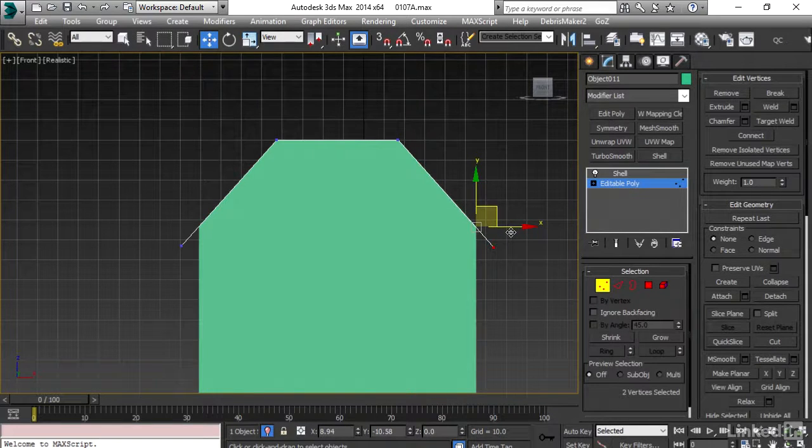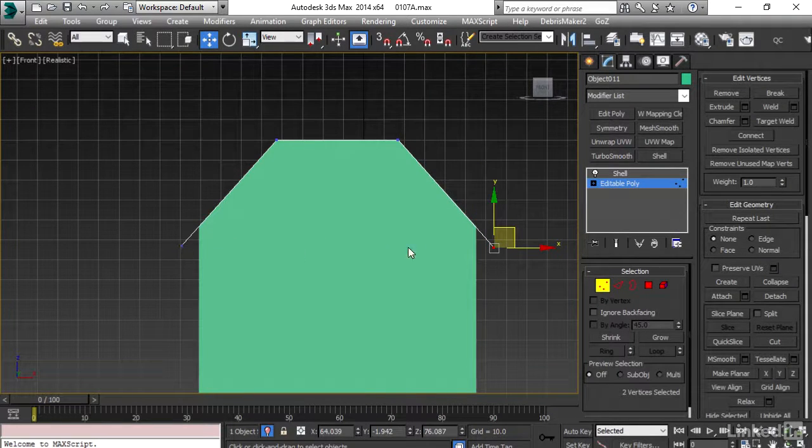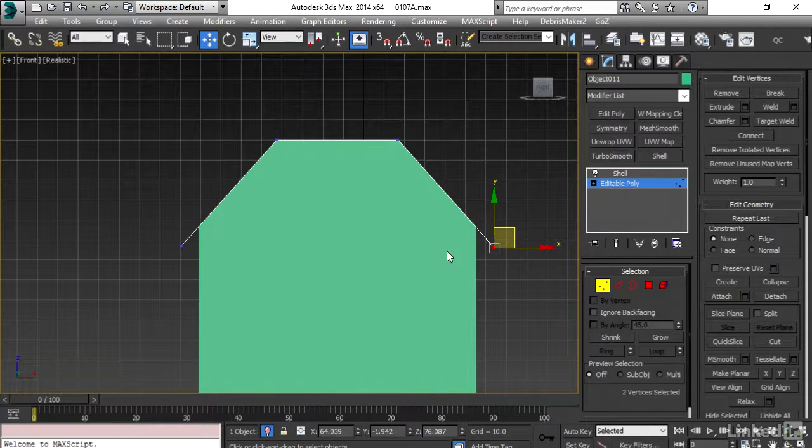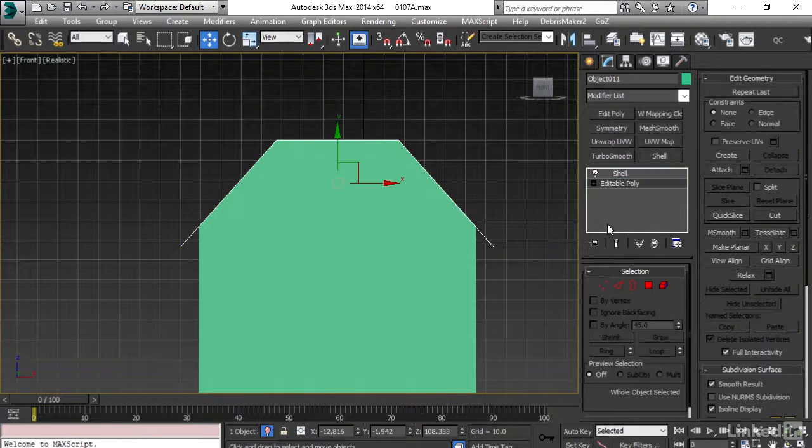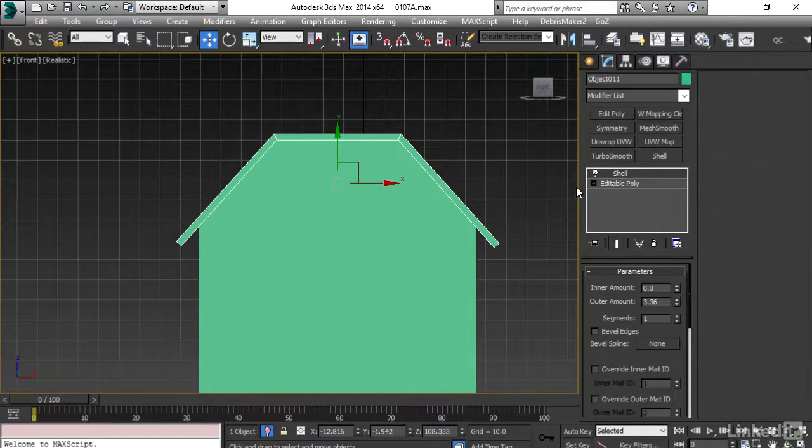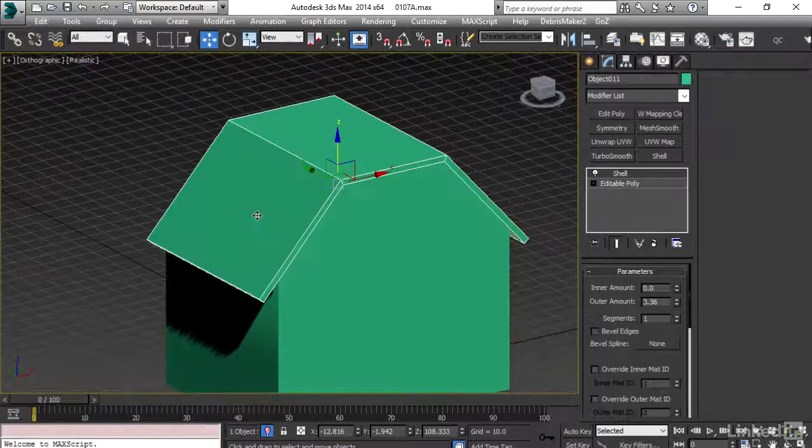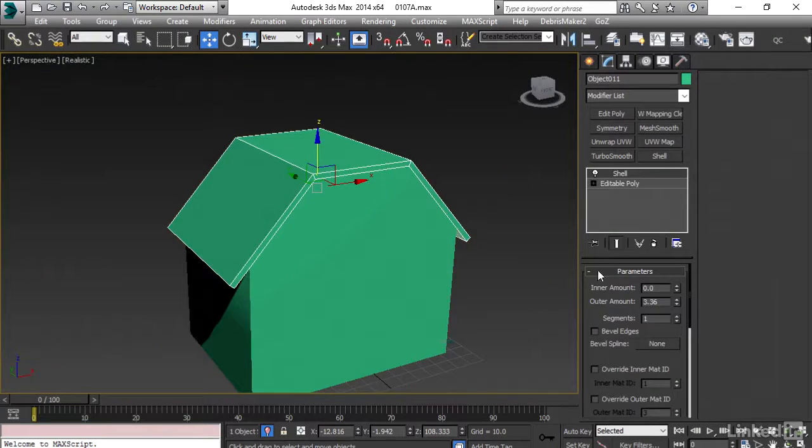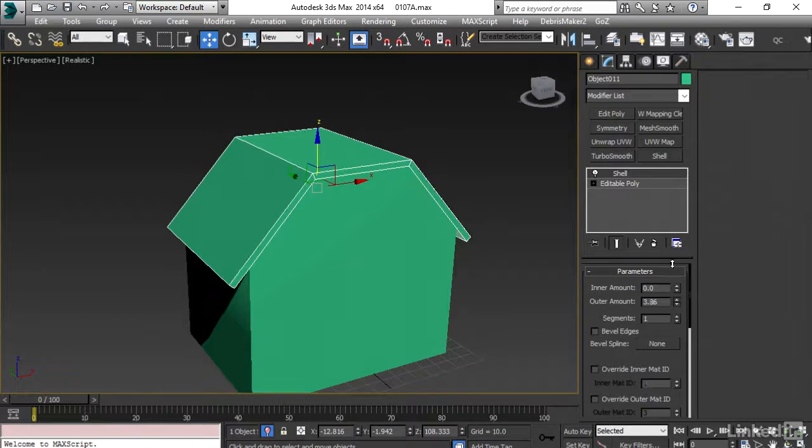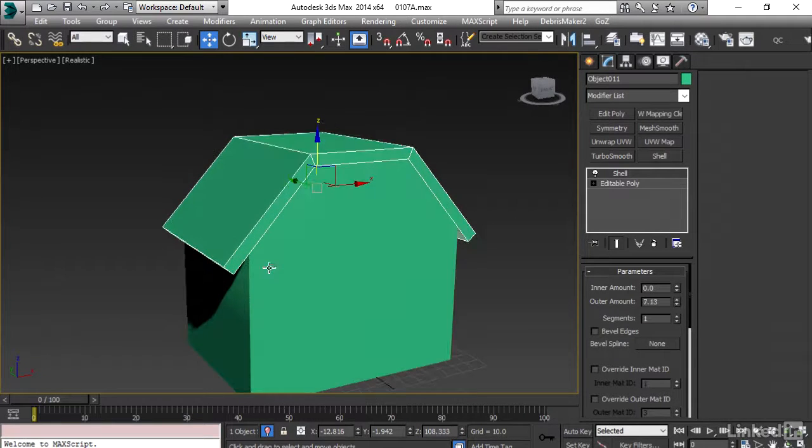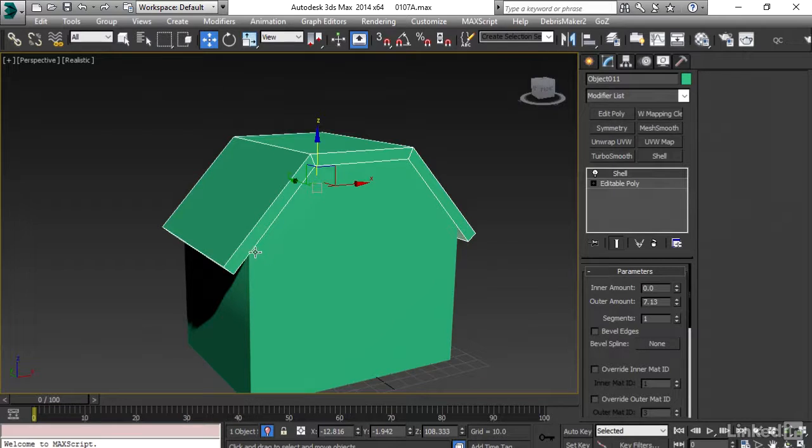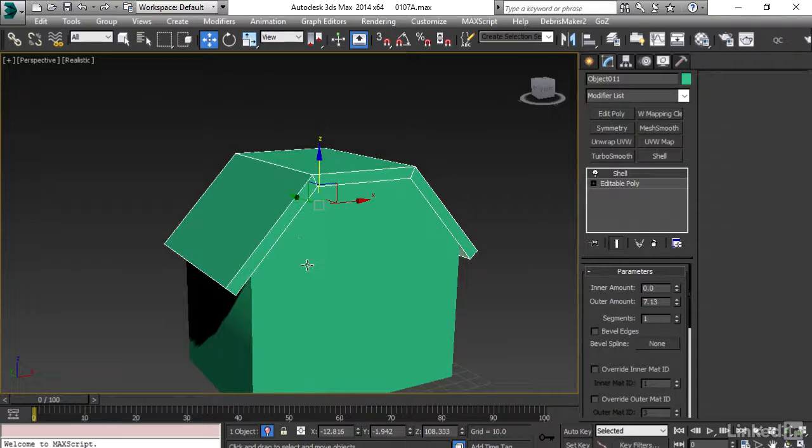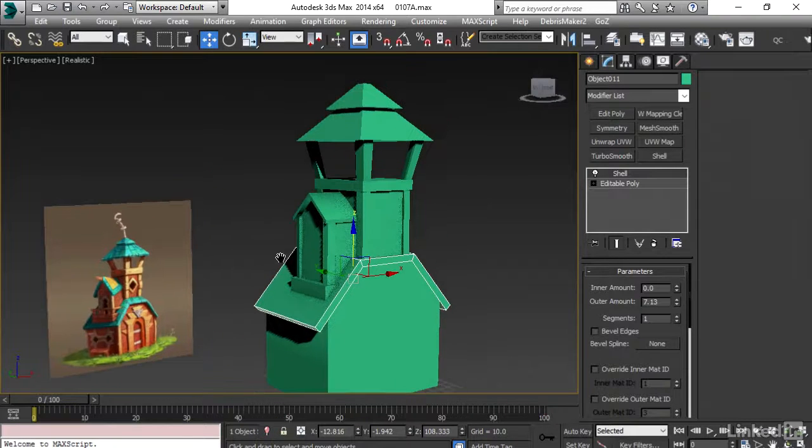I'm just trying to visually match it so they both are exactly at the same distance from each other, and then I will apply the shell modifier again or activate that, going back to perspective viewport and give it slightly more outer amount. Now I'm thinking that my planks would have the height almost this much, so I will leave the outer amount to something like this and then I will unhide everything out.